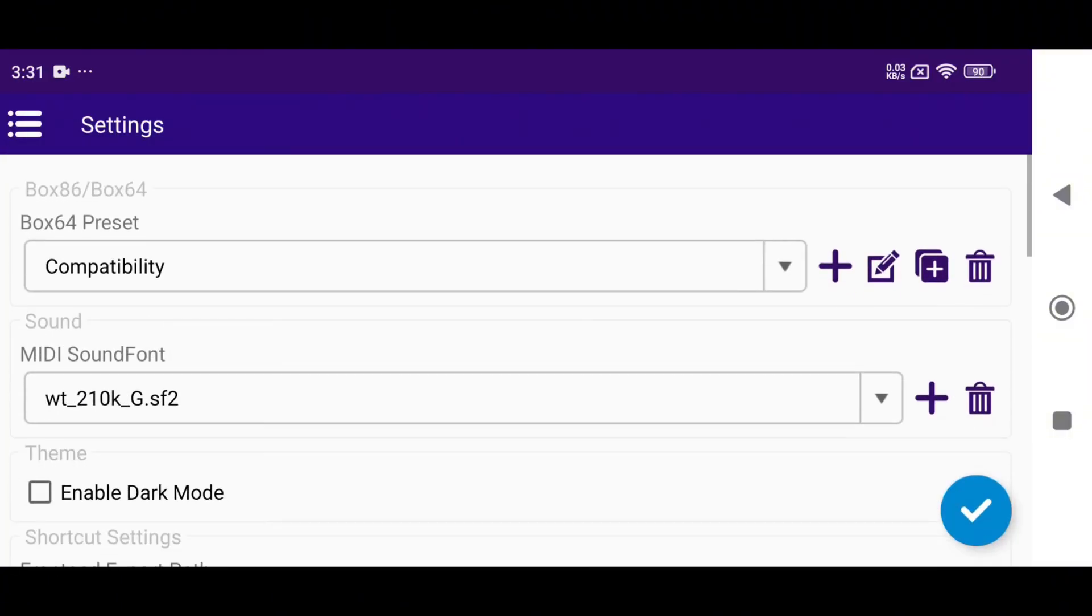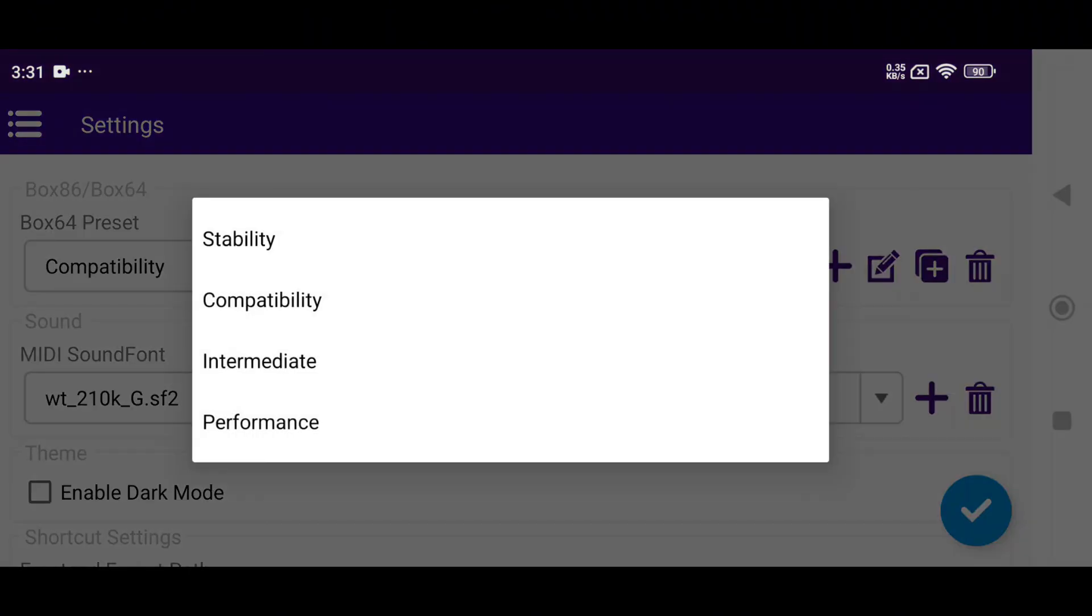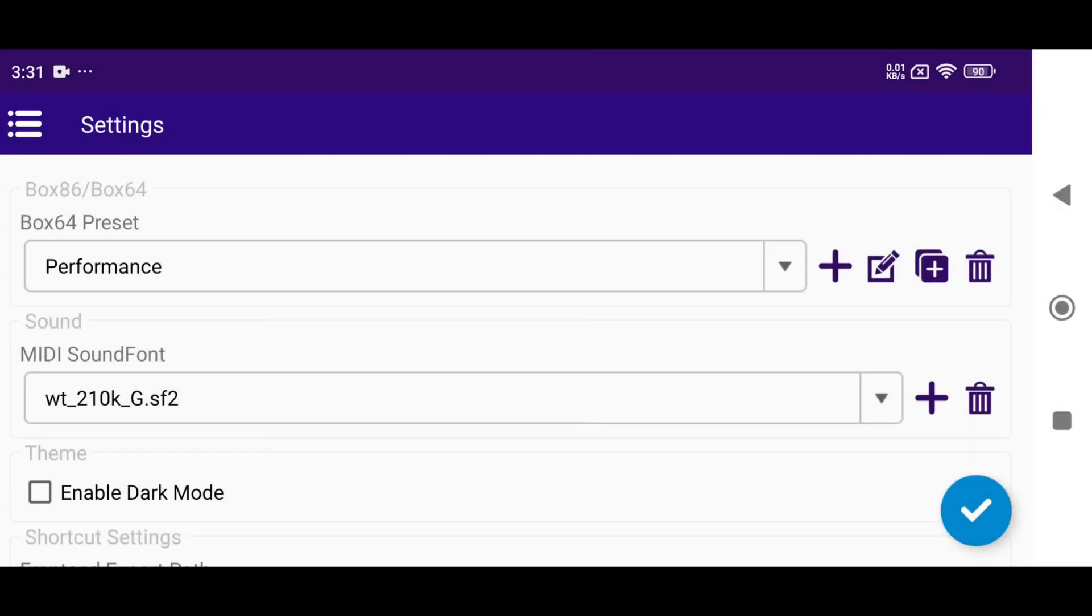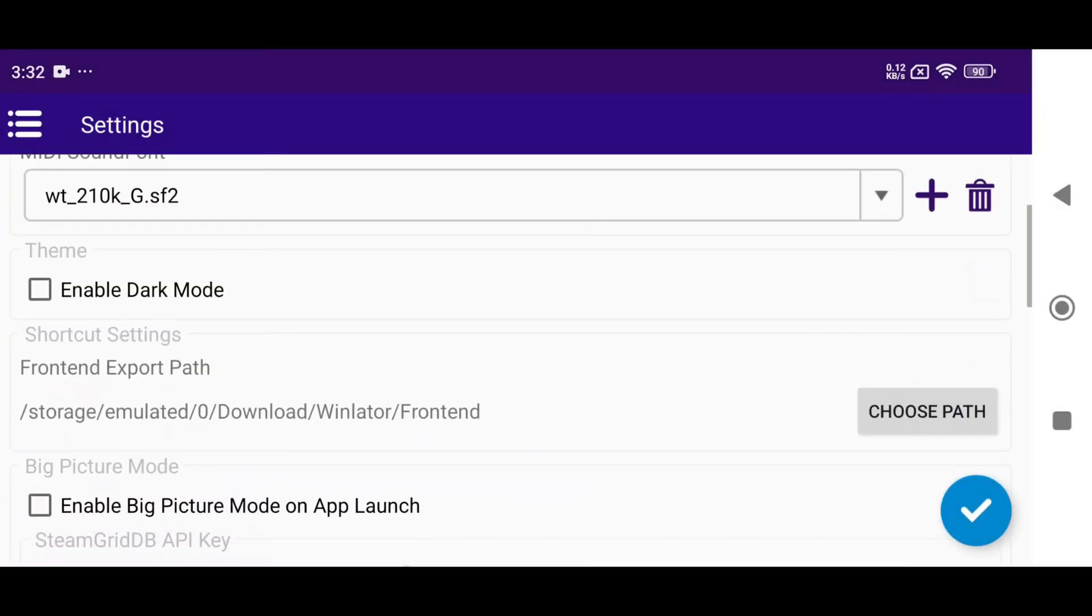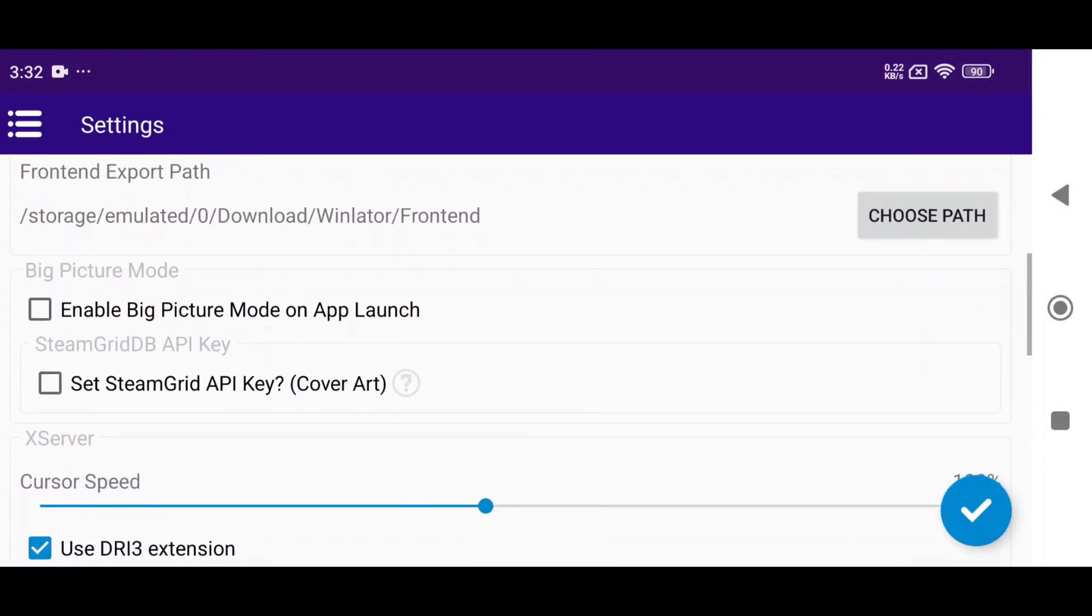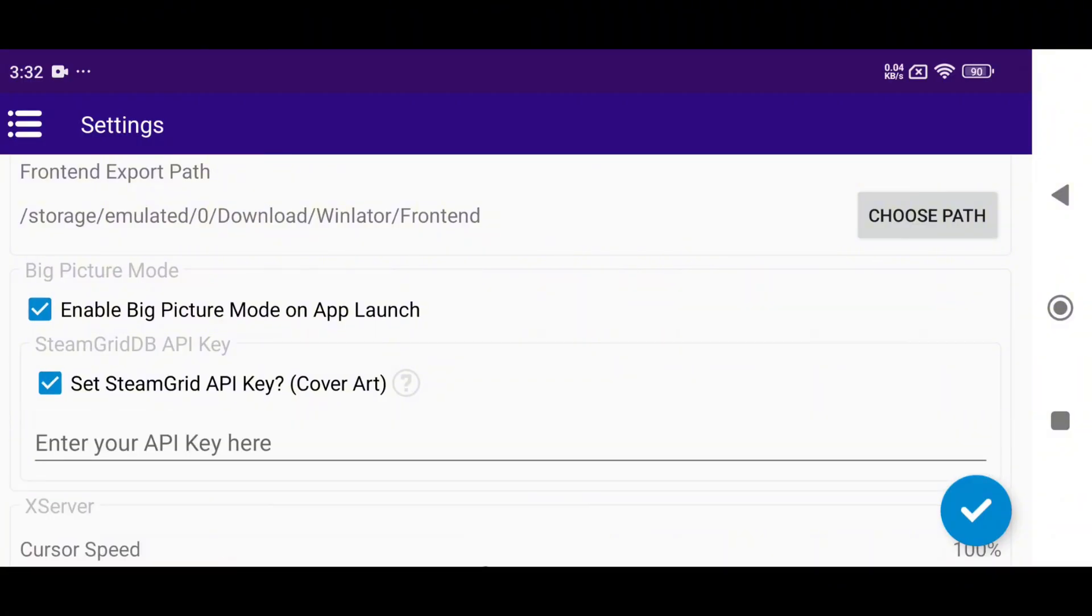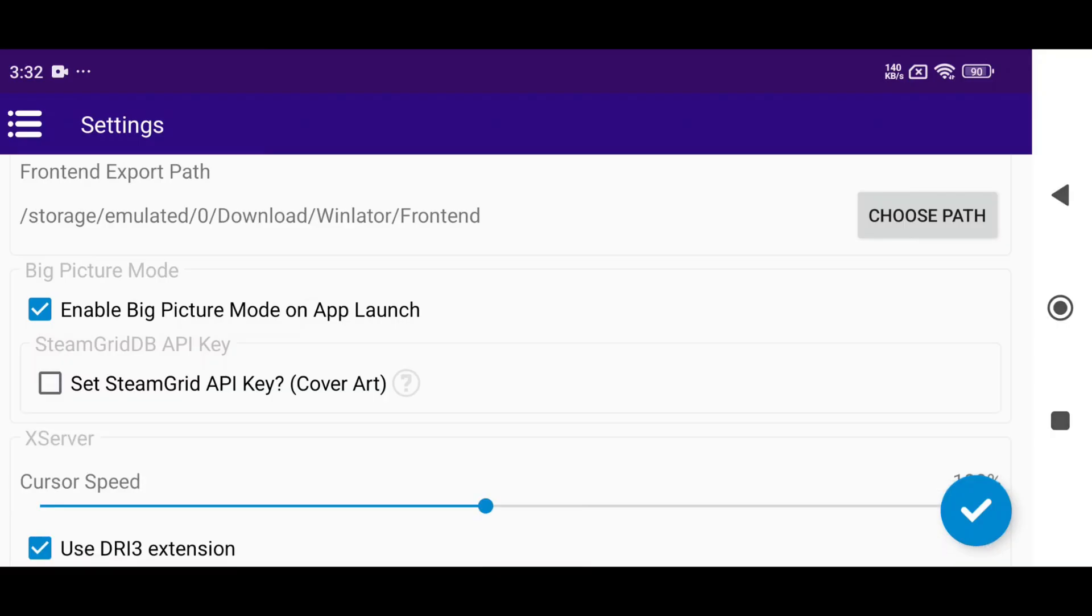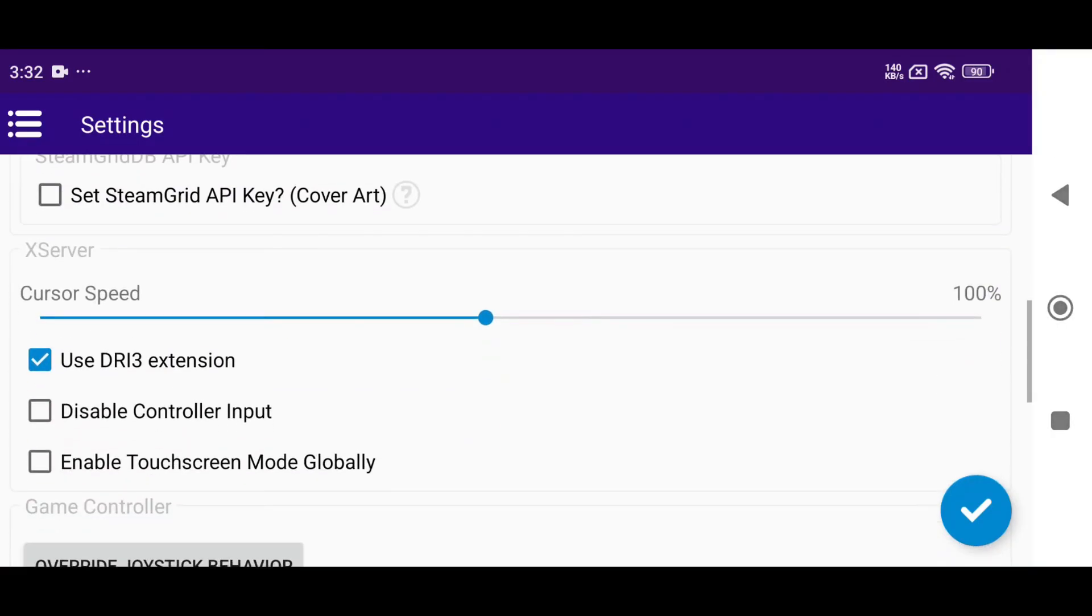Now go to Settings. Set the Box64 version to Performance to maximize efficiency. You must try the Dark Mode because it's really amazing. Tap on Big Picture Mode, an exclusive launcher-style UI in CMod. Get Steam Grid API used to download game cover art. Just paste the API and it will auto-download the game covers.